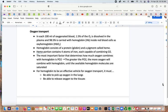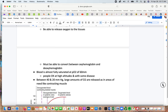For oxygen transport: in each 100 mL of oxygenated blood, 1.5% of the oxygen is dissolved in plasma and 98.5% is carried on hemoglobin inside red blood cells. Hemoglobin has a globin protein and a pigment called heme; heme has four iron atoms, each able to combine with one oxygen molecule. The most important factor determining how much oxygen combines with hemoglobin is the partial pressure of oxygen — the greater the pressure, the more oxygen combines until hemoglobin is fully saturated. Hemoglobin must be able to pick up oxygen in the lungs and release it in the tissues, cycling between oxyhemoglobin and deoxyhemoglobin.